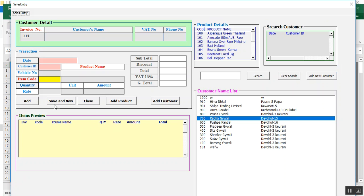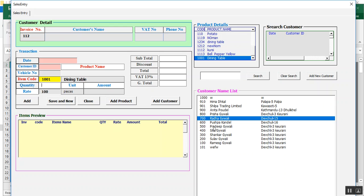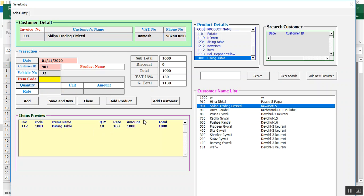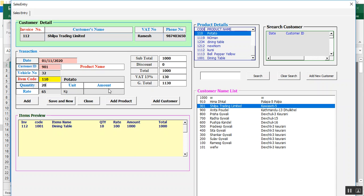I'll click on Sale. The item I'm selling is Dining Table — double-click on it. I select the customer from the available customers list. I give the date as 01/11/2020, vehicle number ABC, and quantity 10 pieces. I press Add. I can also add another product to the same invoice — selecting another item, selling 20 units. Two items have now been added with the same invoice, showing you can sell multiple items at once.